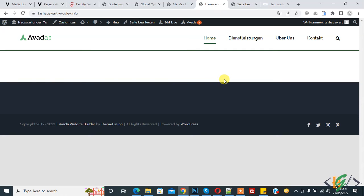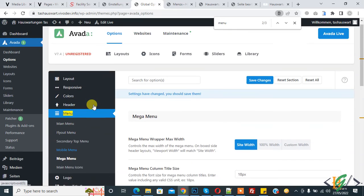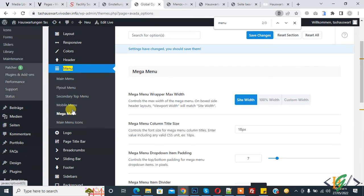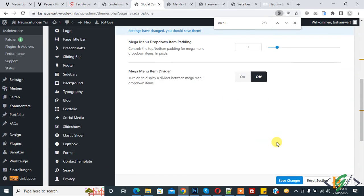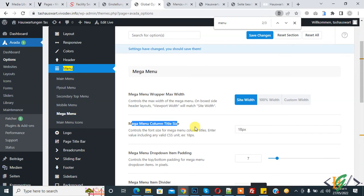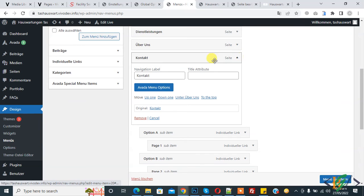You can set the columns according to your requirement. Go to Global Options and then to the Menu section — Mega Menu. Here you can set settings like mega menu column title size — currently 18px — and item padding. You can adjust these settings according to your requirement.